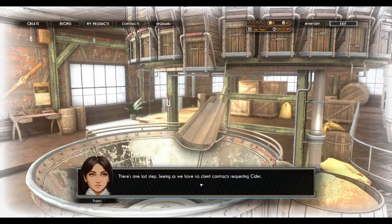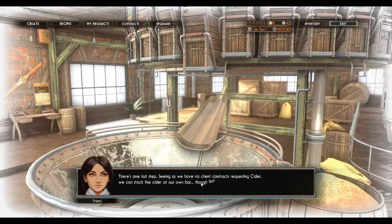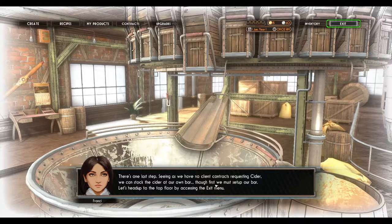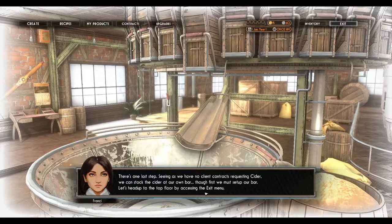Here's one last step. Seeing as we have no client contracts requesting cider, we can stock the cider at our own bar. Though first, we must set up our bar. Let's head up to the top floor by accessing the exit menu.